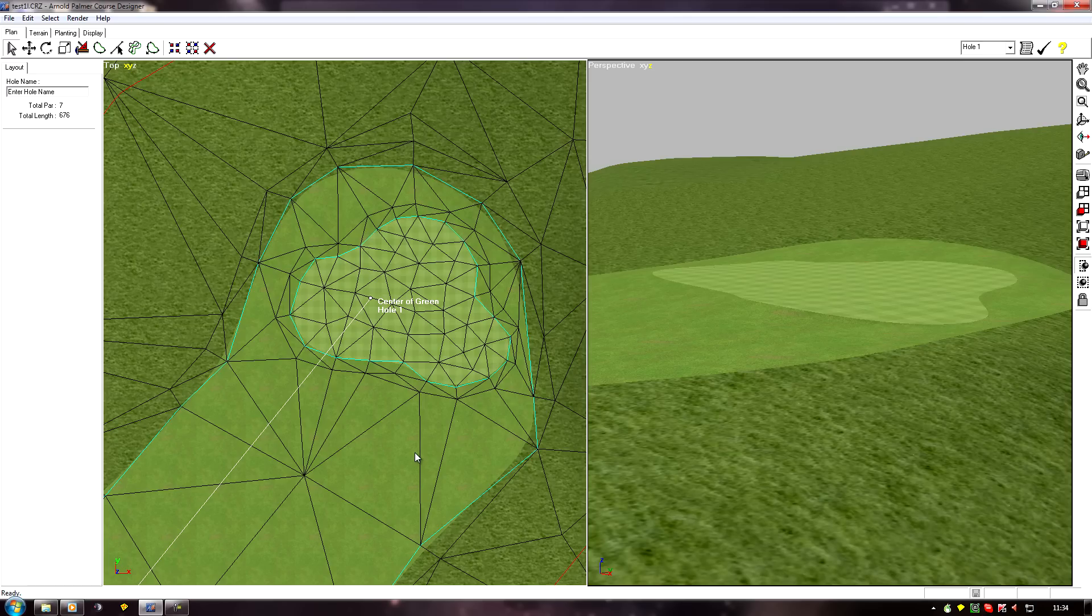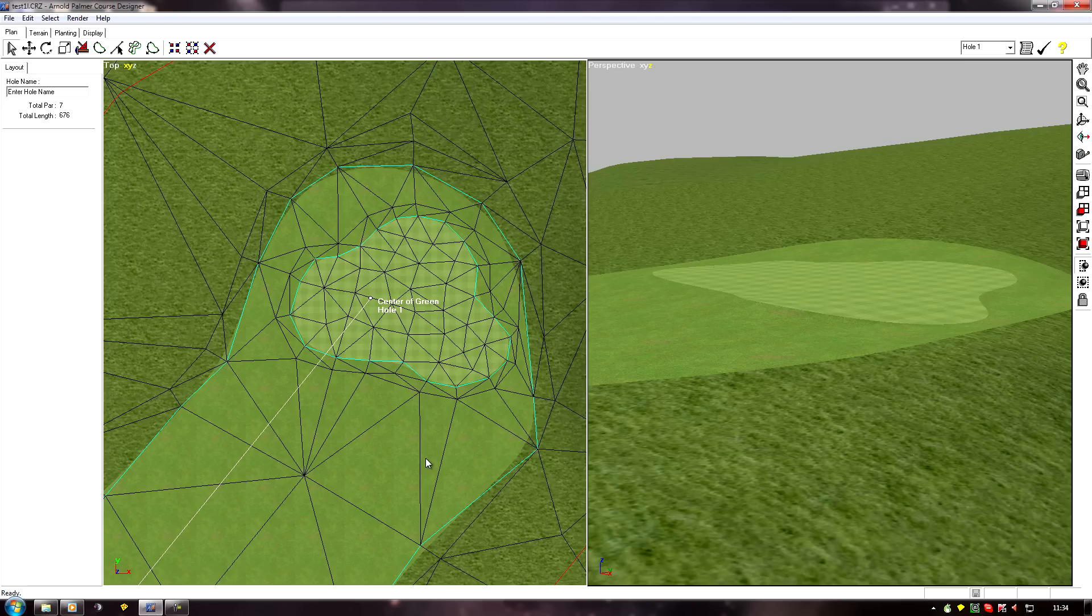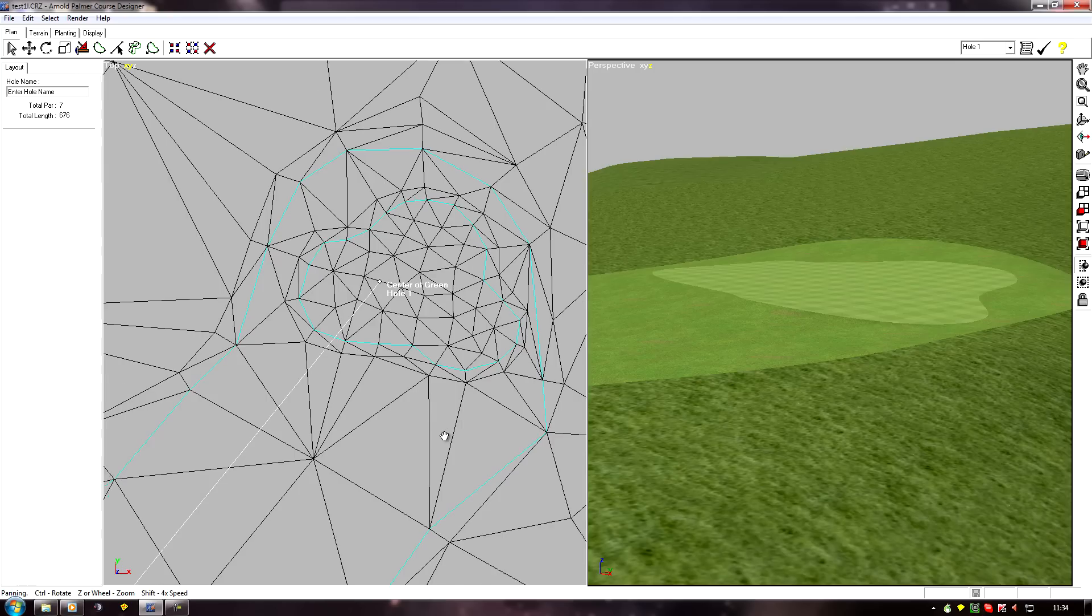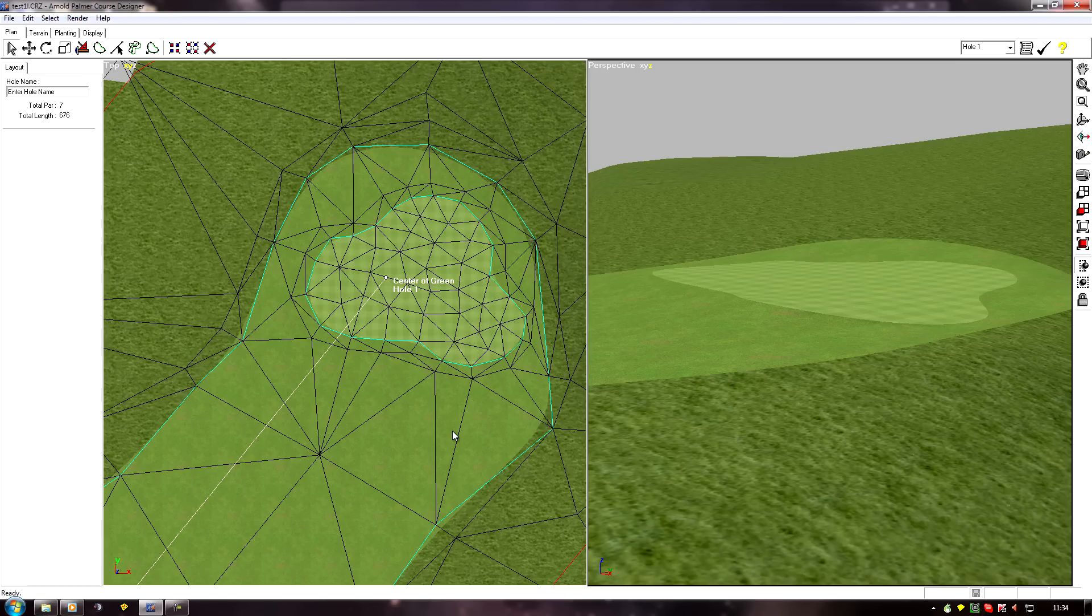The advantage of this over the terrain painter is there's no danger of adding rogue verts in, which happens from time to time with the terrain painter, and we won't have to turn a single edge.